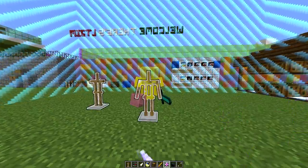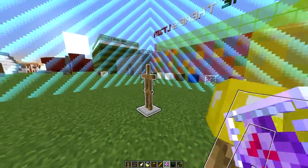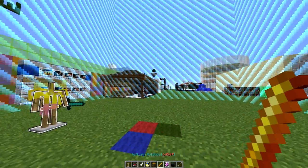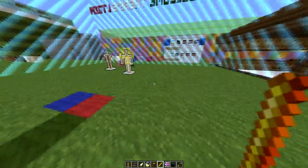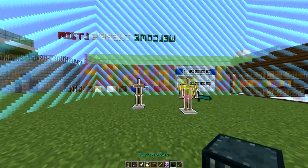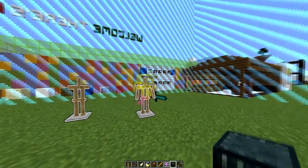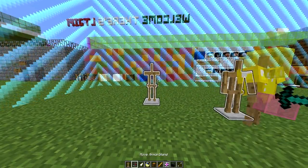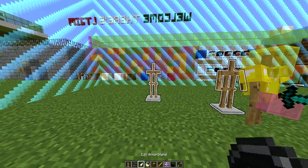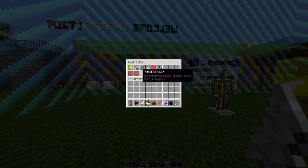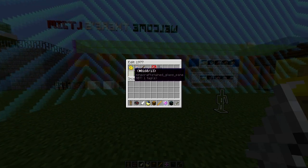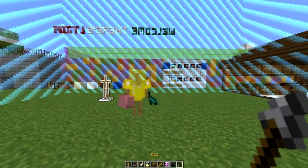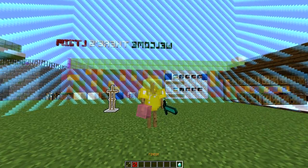We also have the clone armor stand tool, which lets you make another copy — that's how I made multiple armor stands in the piece I showed you earlier. Then there's the select armor stand tool so you can pick which one to use, move them back and forth, and edit them. I'll make these extra ones invisible since we only need the one.